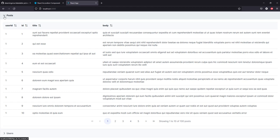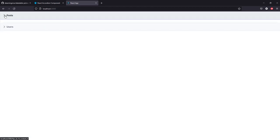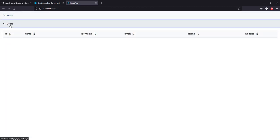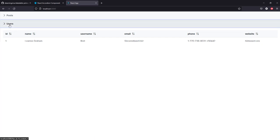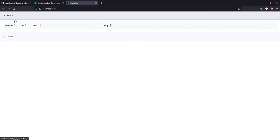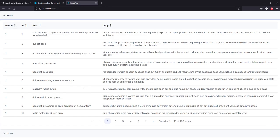I got the same data but I can see now with the accordion component the posts and the users. All right, thank you for watching and see you next time.